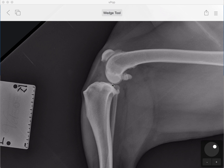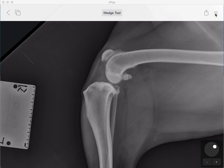Welcome to the sixth instructional video of VPOP Pro. In this video we're going to be learning about the wedge tool, which is found in the tools section of your menu. There are three parts to the wedge tool and we'll take you through them one step at a time. This is not a video for a full plan of a cranial closing wedge or angular limb deformity correction — it is simply your introduction to the wedge tool.